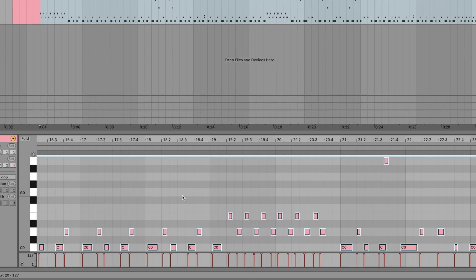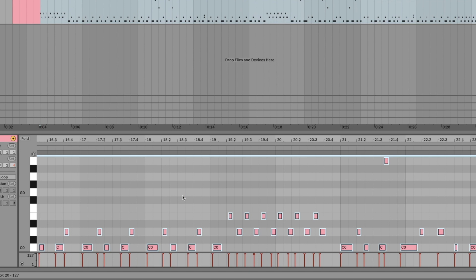In Ableton you can press Command+Shift+U, or Control+Shift+U on PC. I would recommend using this grid right here. If you use 16th notes at this speed, it's gonna get all confused and put the notes in the wrong place. And as you can see here, there's a slider for the amount. This way you can choose to quantize just a little bit. The notes are gonna move just a little bit more to the grid, but not all the way, so it's gonna keep some of my feel in there still.